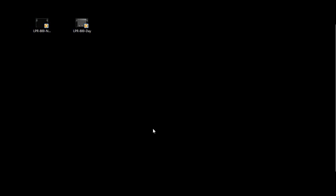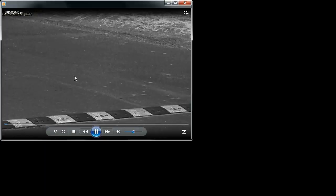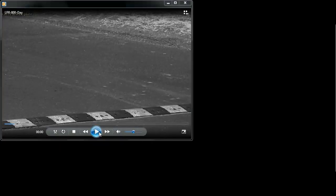On my Windows desktop are the two video files that I exported from the recorder. I double-click on the daytime video first, and Windows Media Player opens the file.